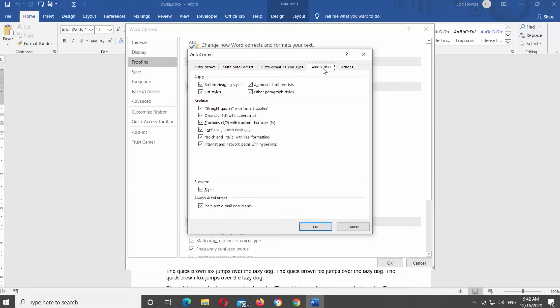Look for Apply Block. Uncheck Built-in Heading Styles, Automatic Bulleted Lists, List Styles, and Other Paragraph Styles Options.